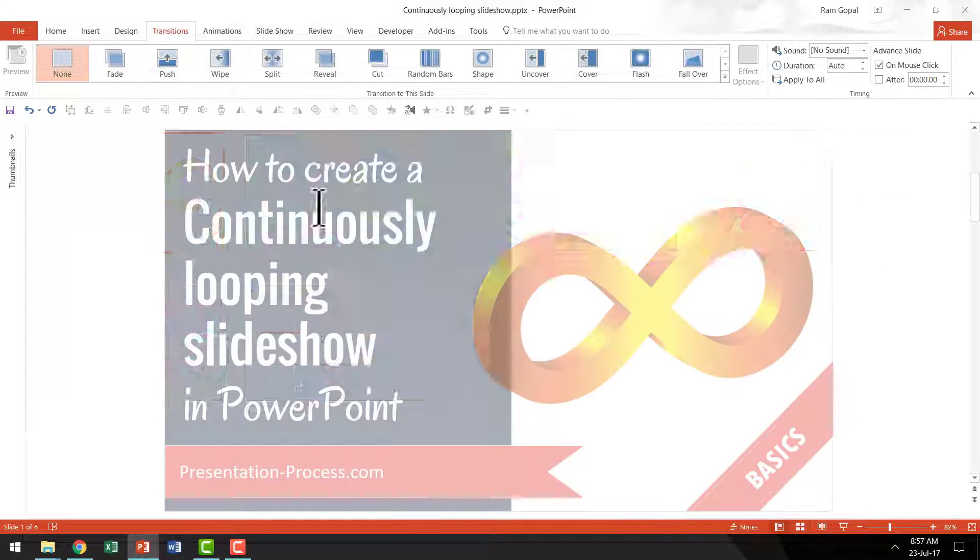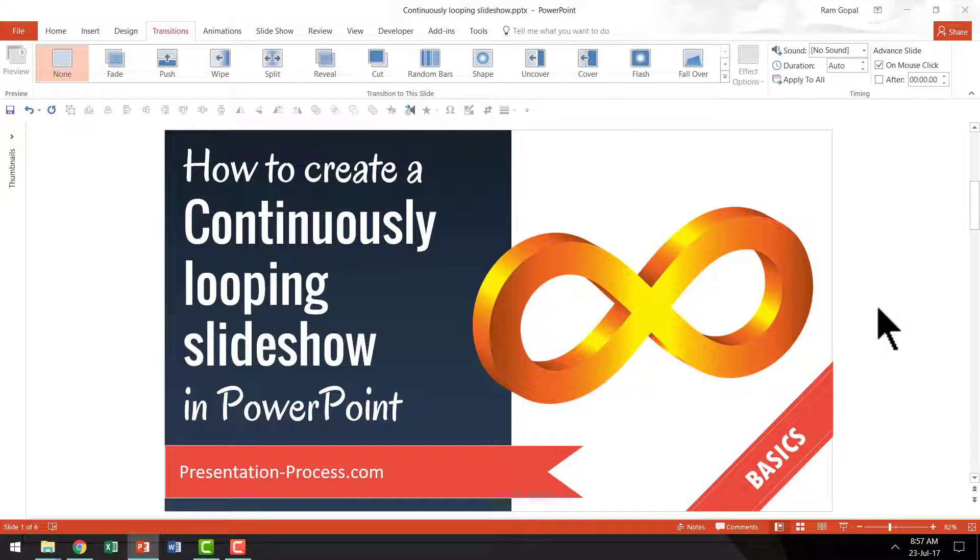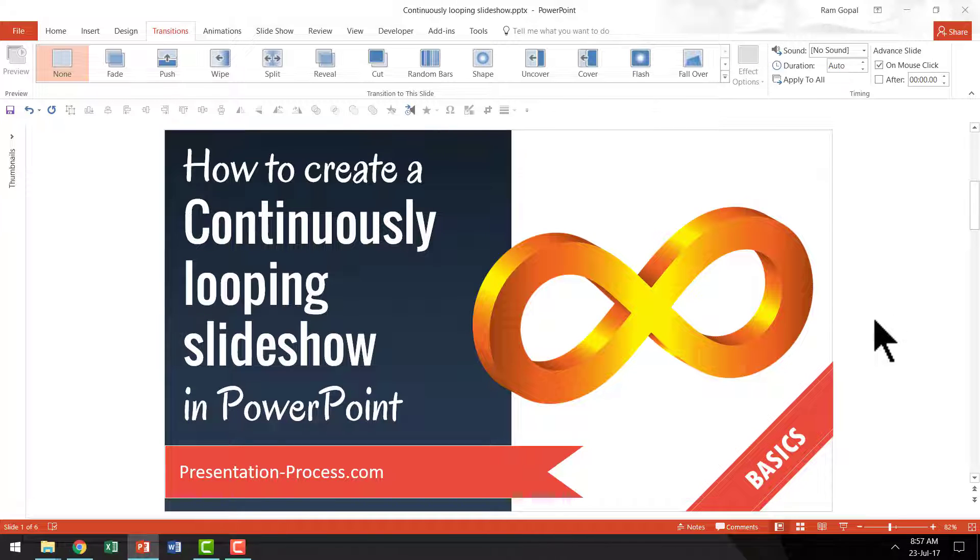Now let us see how to create a continuously looping slideshow and first let me tell you where exactly you would use something like this.